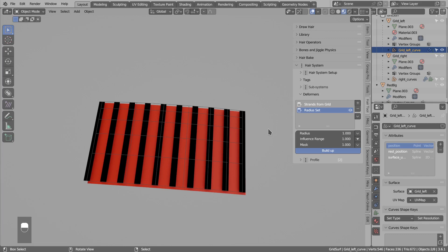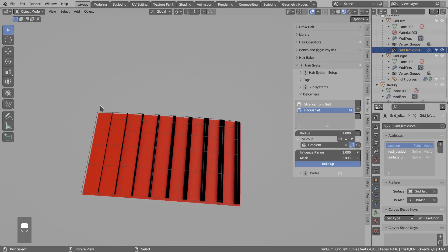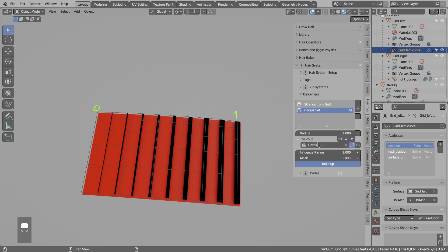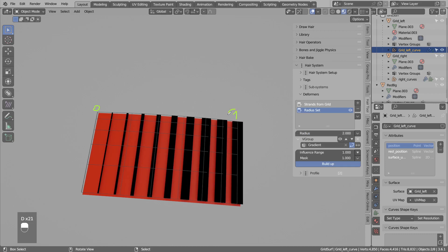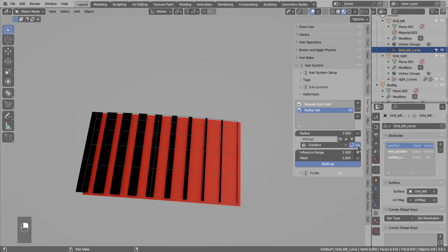I will start by showing how to use the vertex group input mask. Just click next to any input and from the dropdown select vertex group. I will pick the gradient I showed you previously and you see the effect is happening. We have the radius changing from 0 to 1 just like the vertex group value. The mask value, which is always in range from 0 to 1, is multiplied by the value of the input. So if I set radius to 2, in this spot we have mask value 1, multiplied by radius 2, giving us strand width of 2. In here we have mask value 0.5 times radius 2, giving us radius 1. We also have the option to invert this effect.